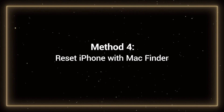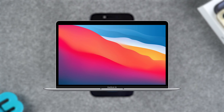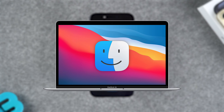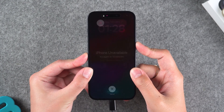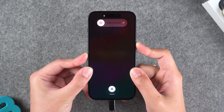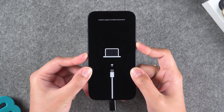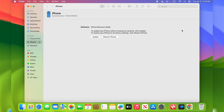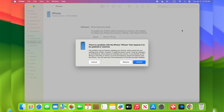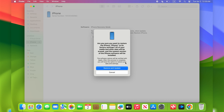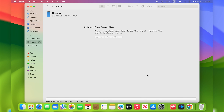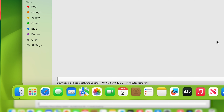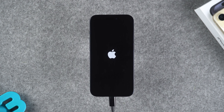Method 4: Reset iPhone with Mac Finder. If you are a Mac user, you can also use Finder to reset your iPhone. Connect your iPhone to your Mac, then put your iPhone into Recovery mode as described in Method 2. The Mac automatically opens the Finder and detects your iPhone. It then prompts you that your iPhone needs to be updated or restored. Click on the Restore or Restore and Update options. Your iPhone will then start erasing all content and settings, and will be restored to factory settings.